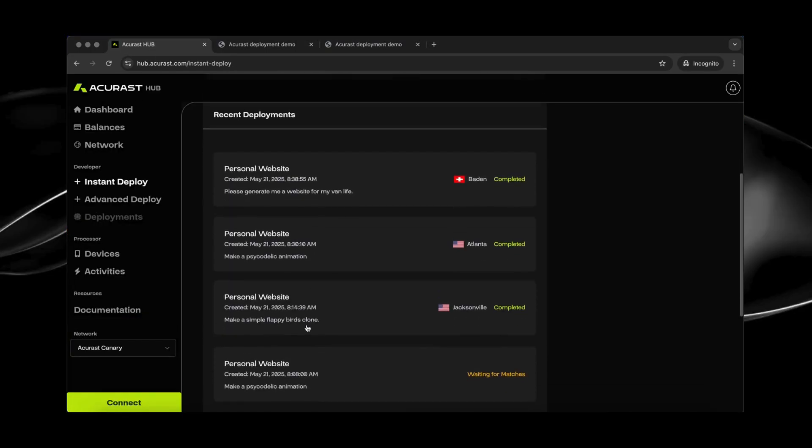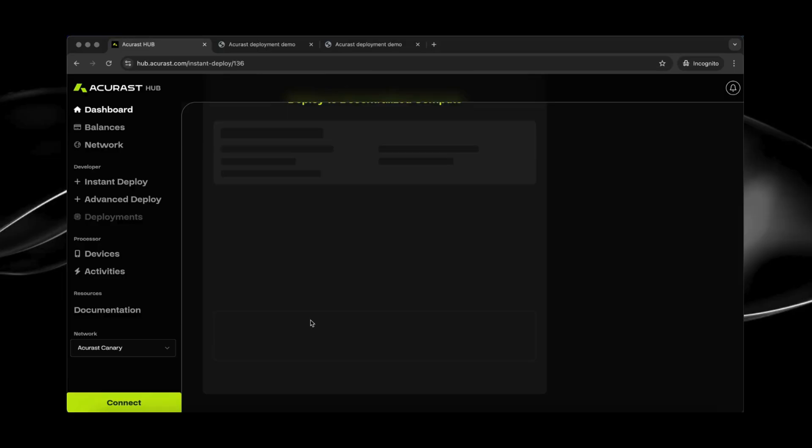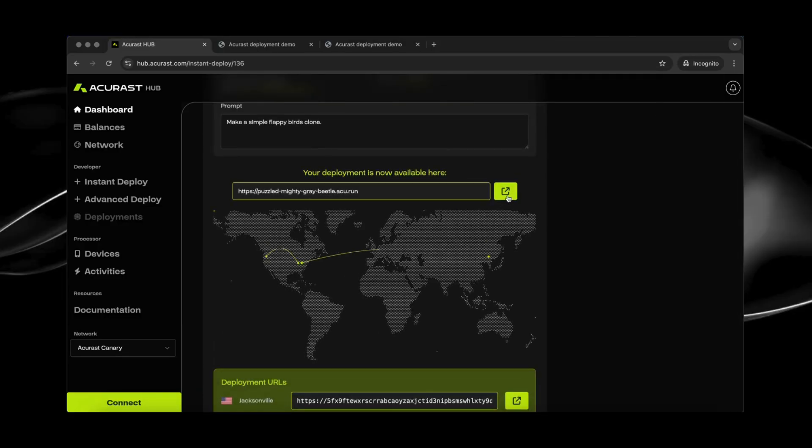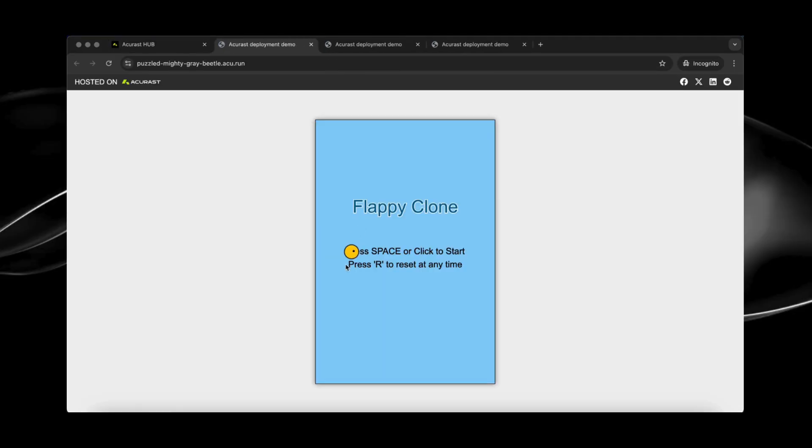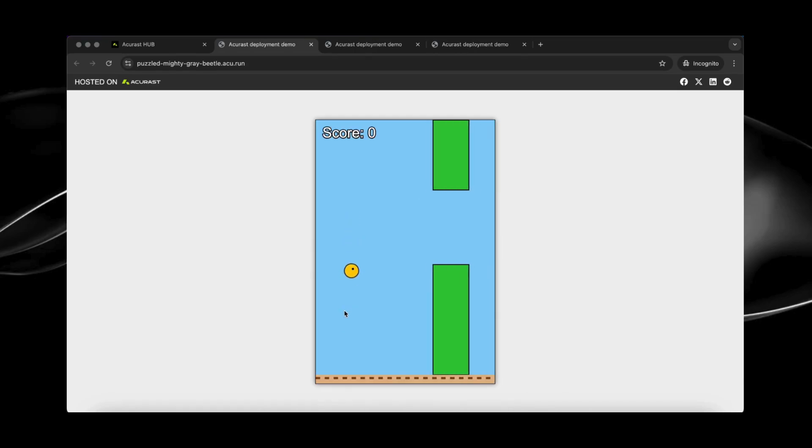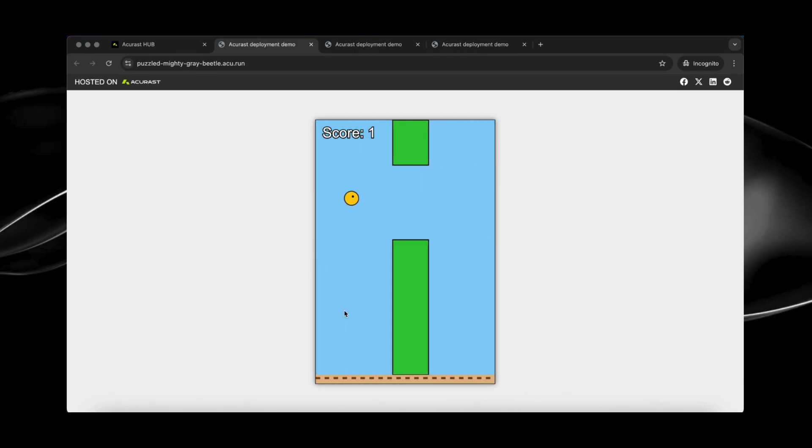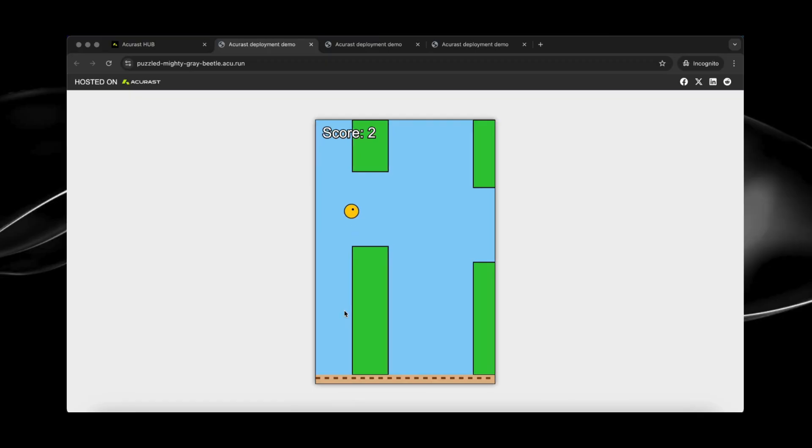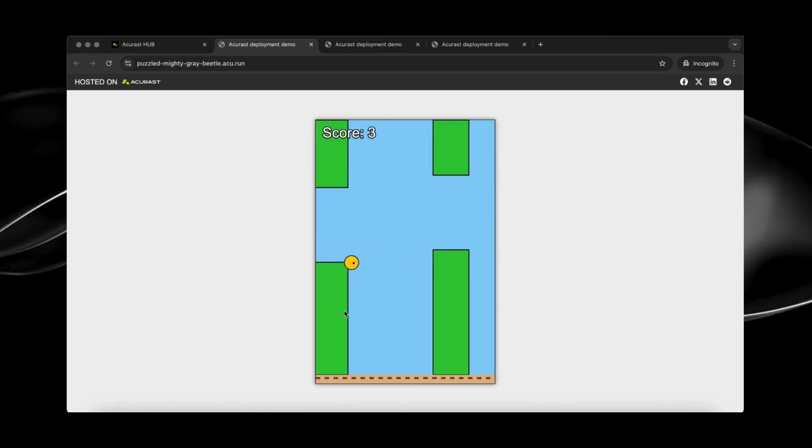And I did a game as well. I tried something like a copy of Flappy Bird. That looks like something. Yes, and it works. And it runs on Acurast. You can see on the top the link and you can share this one on the very top. There's a bar.